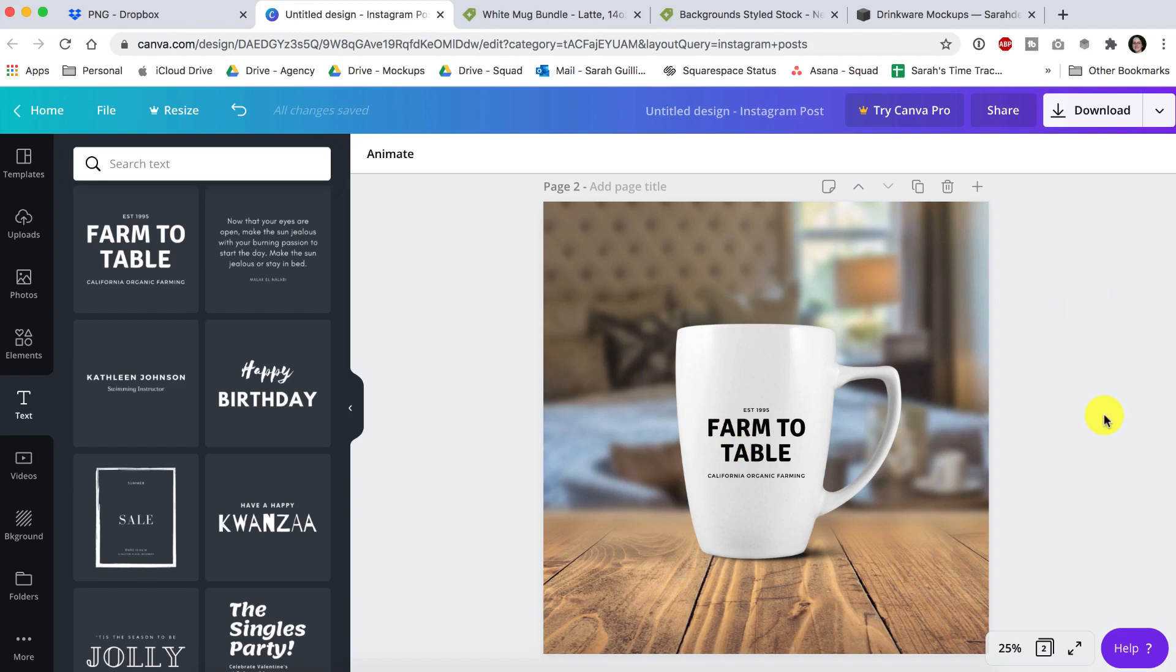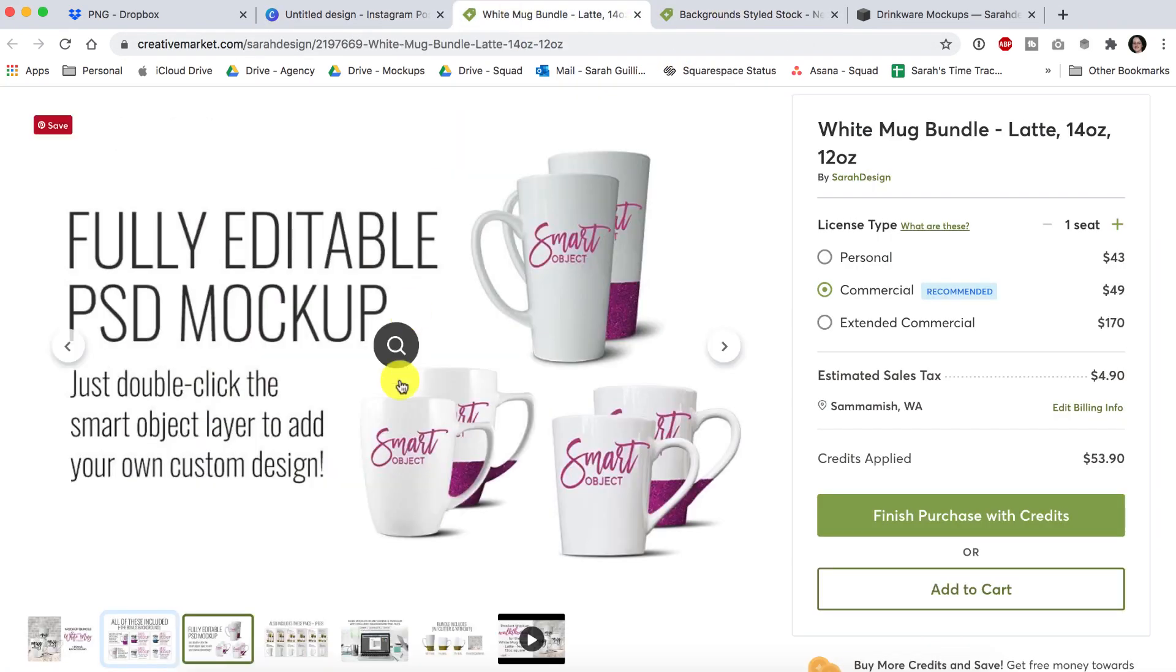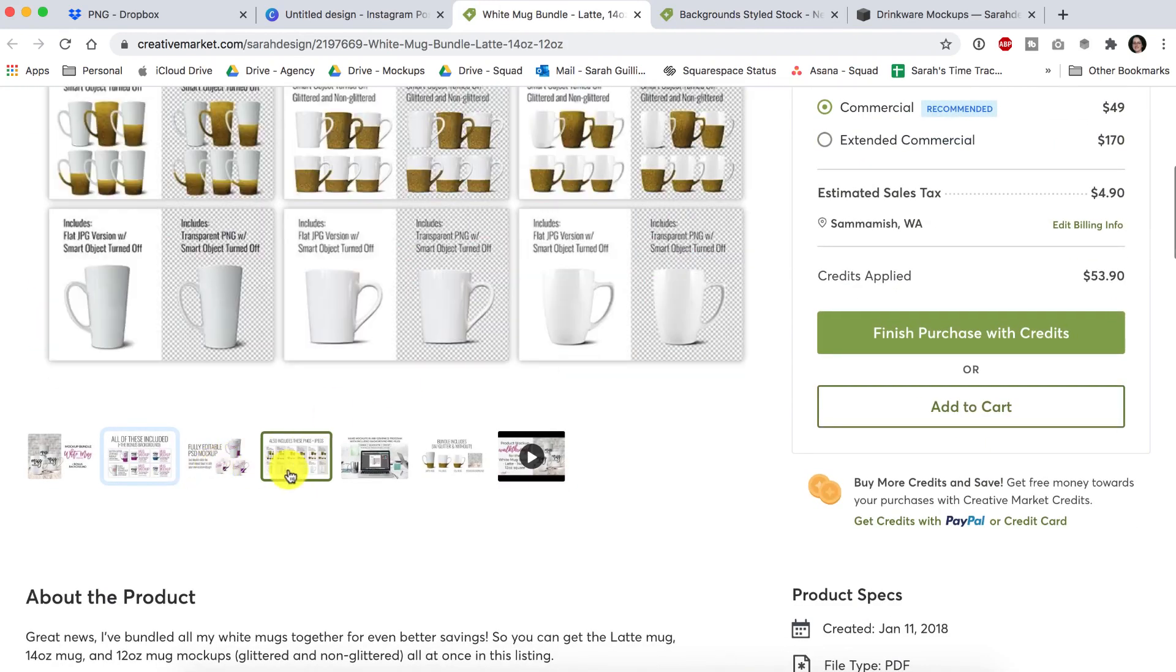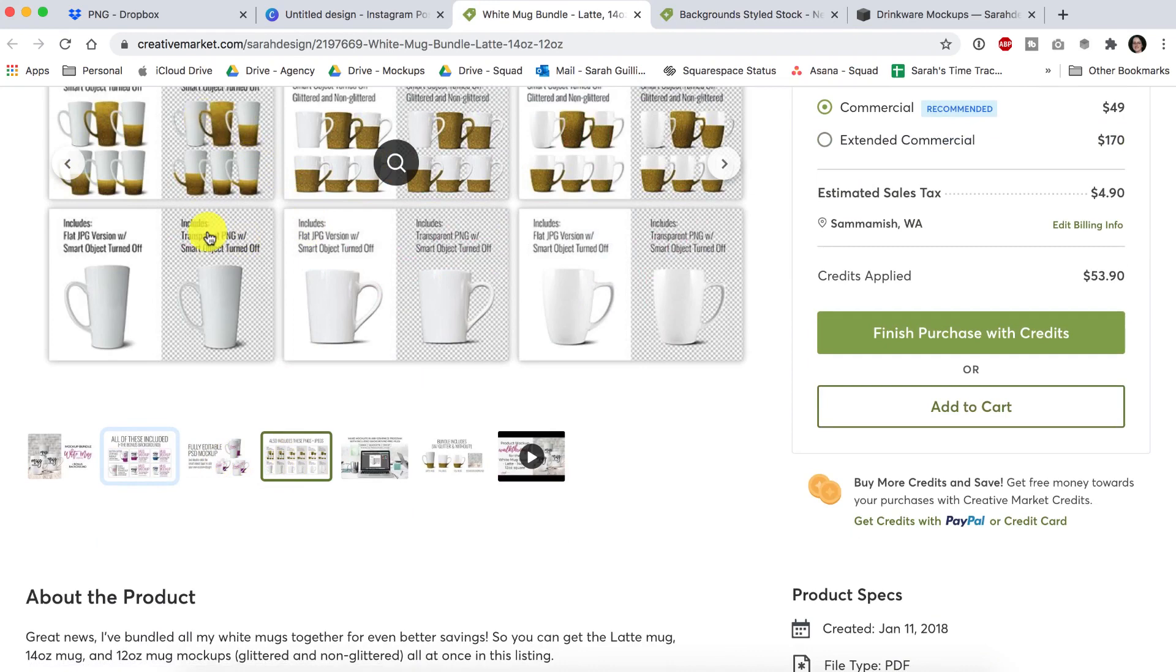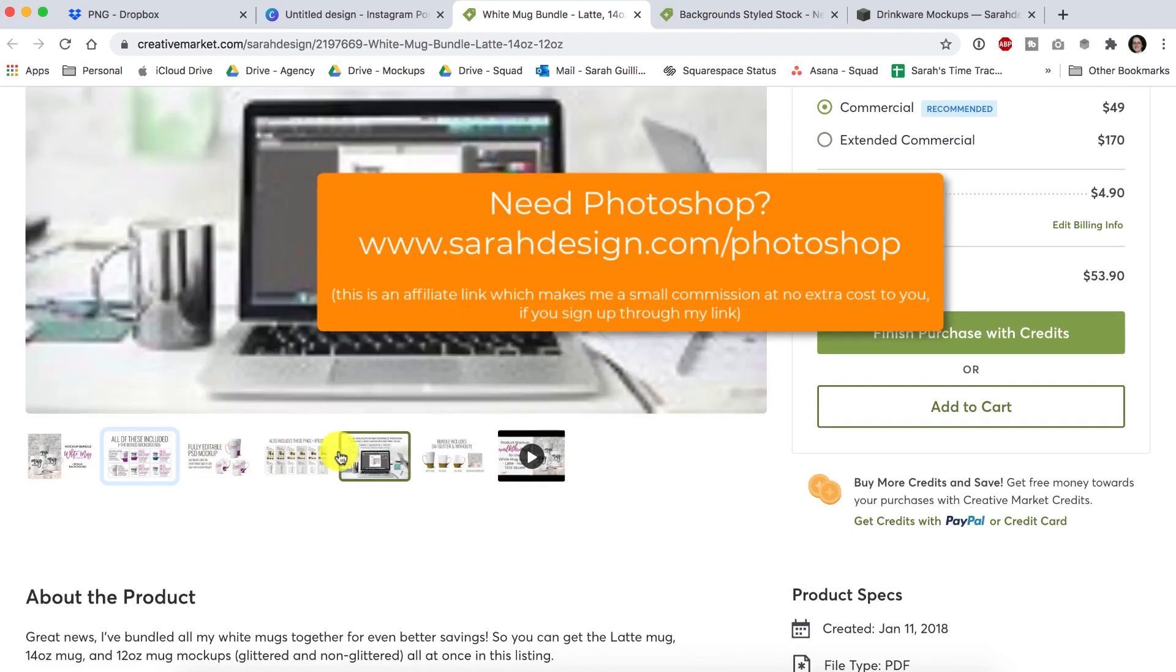I hope that helps. Most of the files that I sell on my sites inside of Creative Market come with this set of mugs in PNG versions for folks who can't use Photoshop.